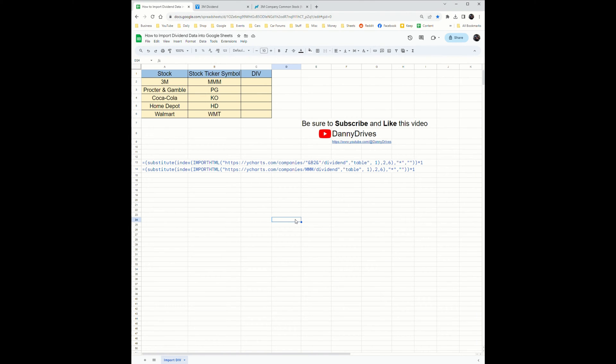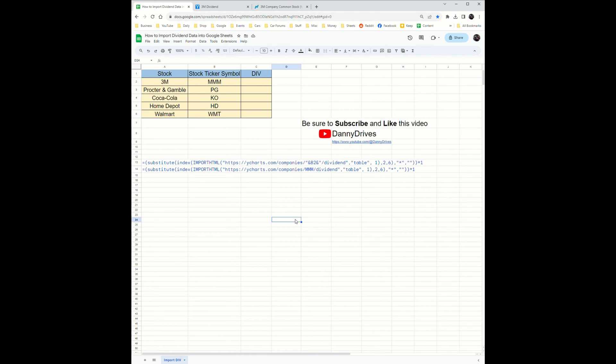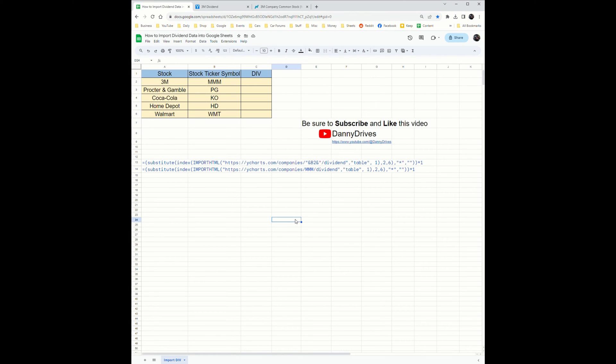You can grab whichever of the two formulas work best for you. The first one you can simply replace the B2 section in the formula with the location of your stock ticker. Alternatively, if you prefer a more static unchanged formula, you can choose the second formula and replace where the three M's are with your stock ticker symbol.